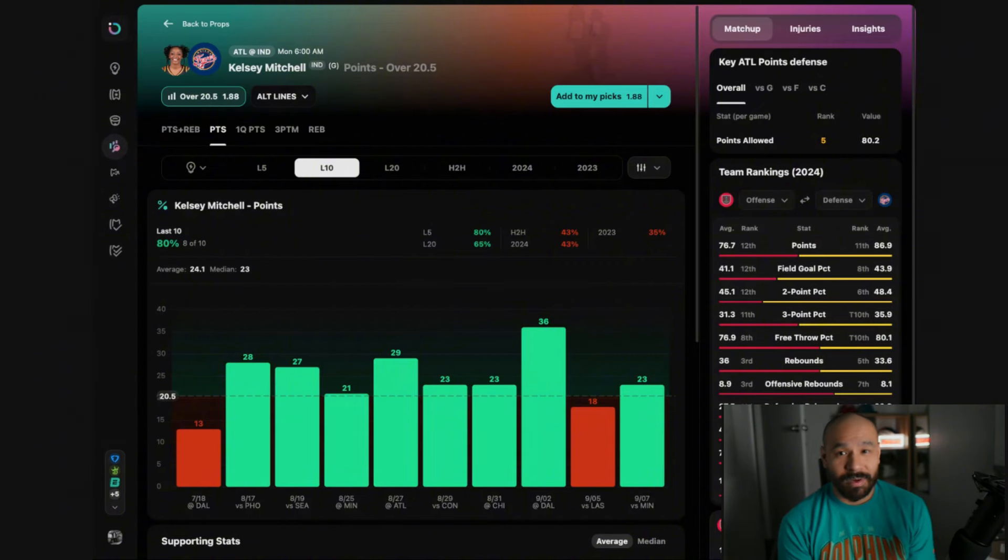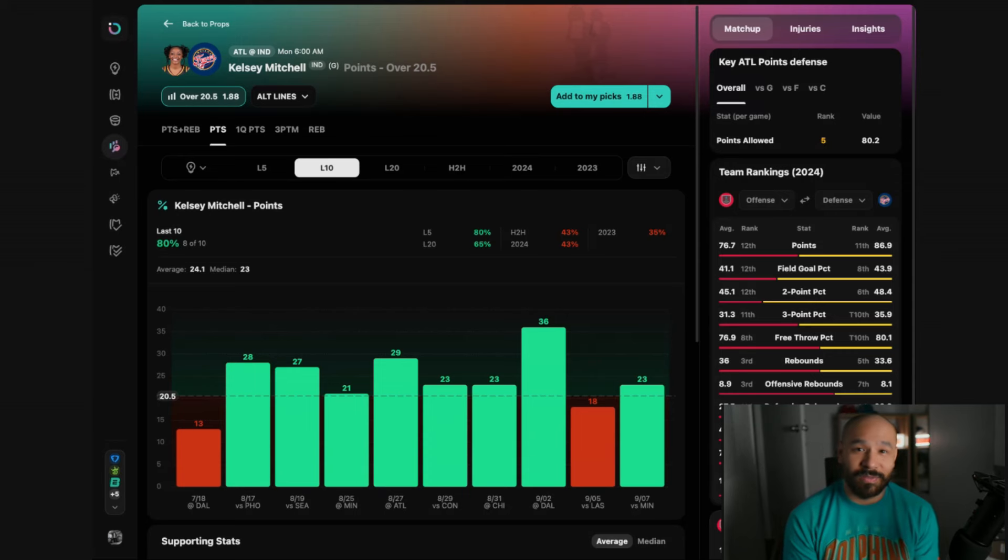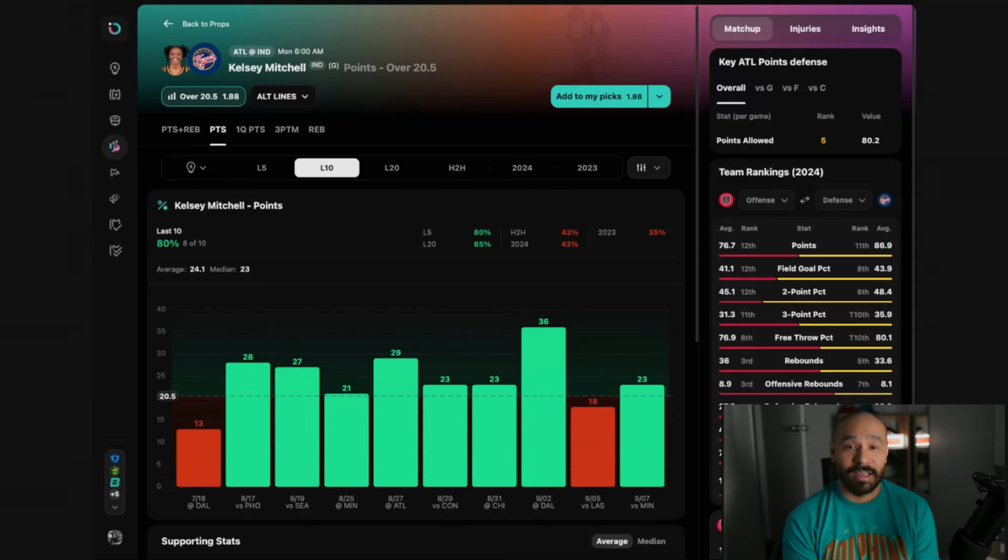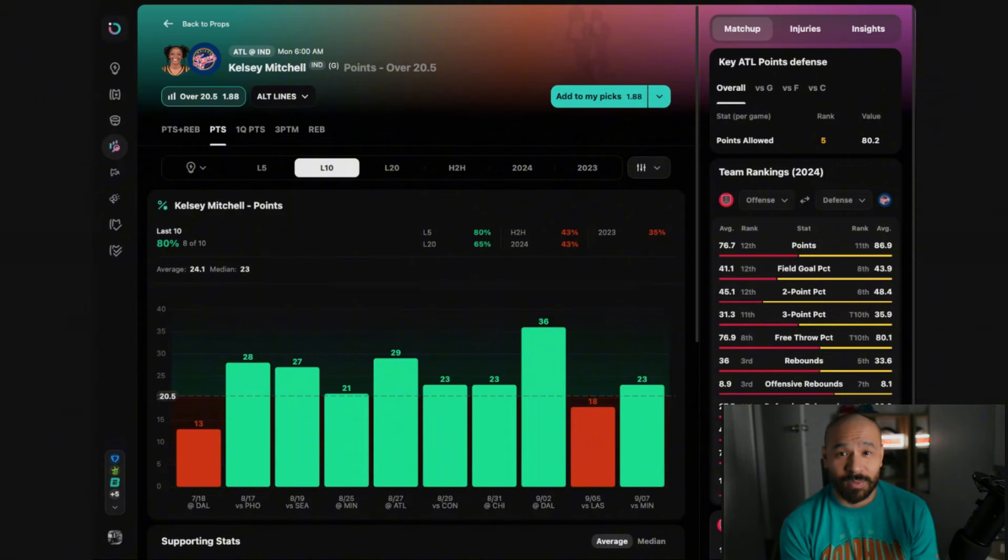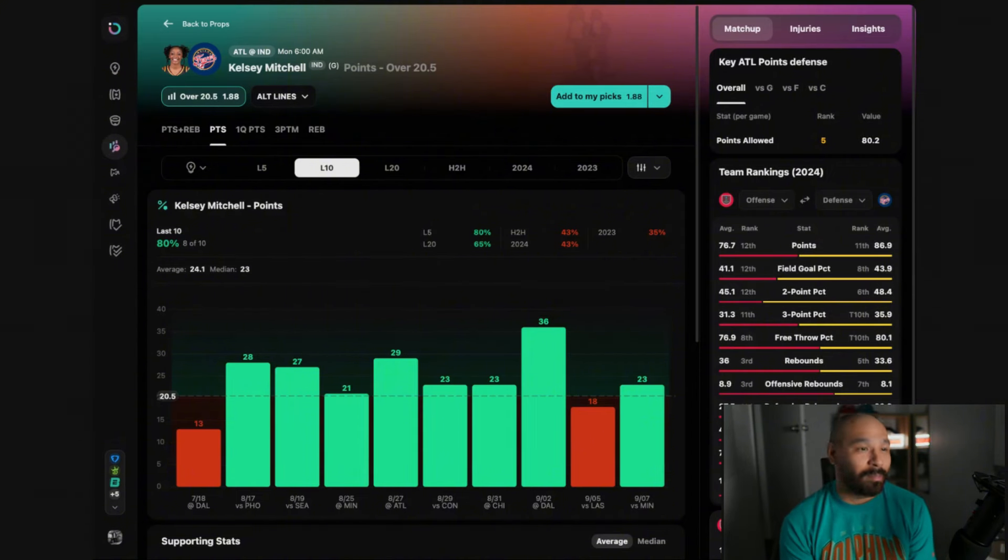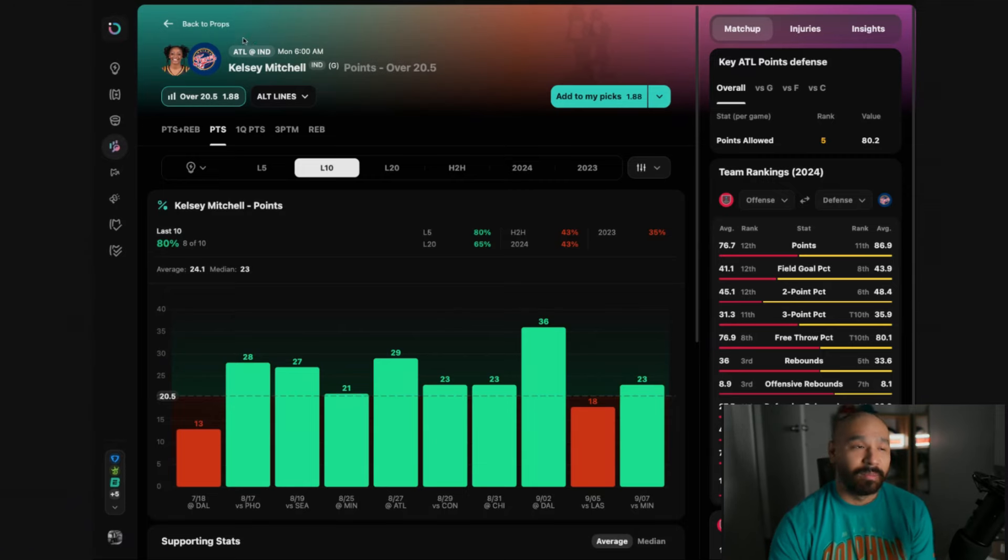Looking at Aaliyah Boston, she's got a tough matchup in this one and she always finds a way to get into foul trouble. Her scoring has been terrible over the last 10 games and I expect that to continue. I think we see Mitchell and Clark fill up the box score again. So ride the backcourt of the Indiana Fever. Take the over against the Atlanta Dream.